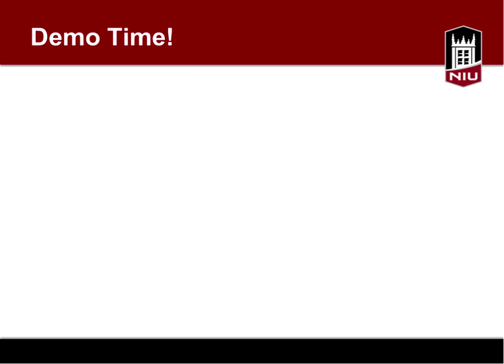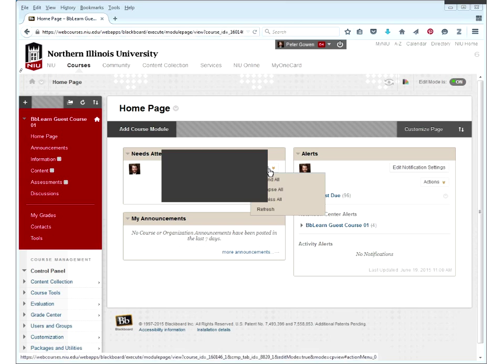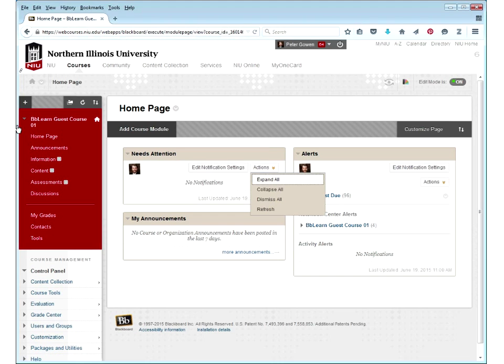I'm going to jump right in using an application share within Blackboard Collaborate to show you Blackboard itself from my own computer. I'm opening up Firefox, which is my browser of choice—they all work within Blackboard, but Firefox is one of the more common ones we recommend. If you can see my screen, go ahead and give me a green check mark. Sometimes it can take a minute to load. Good—everyone's able to see it.